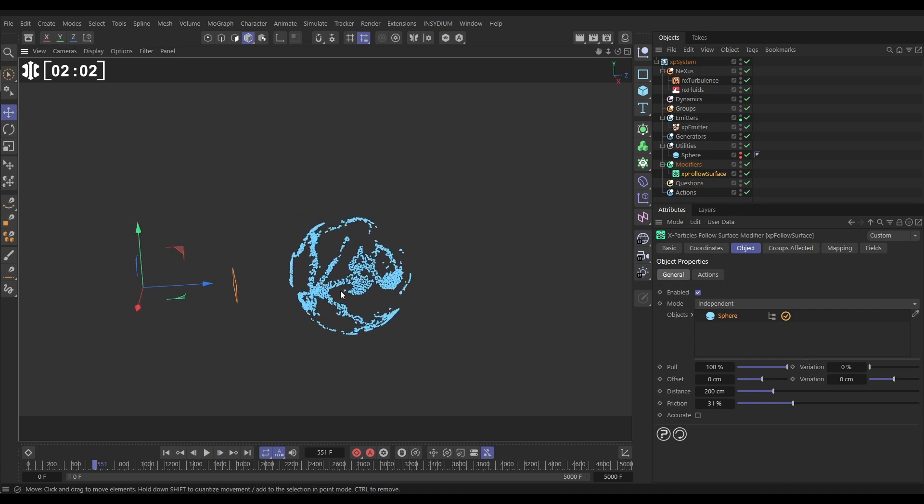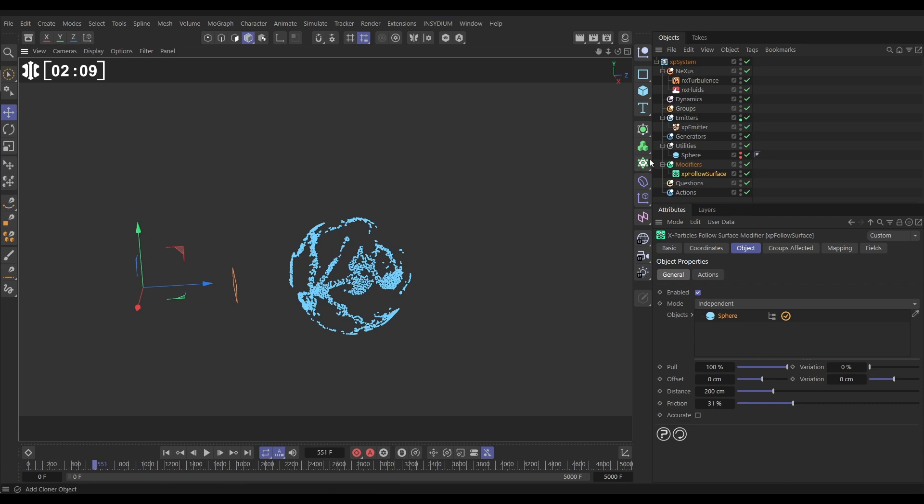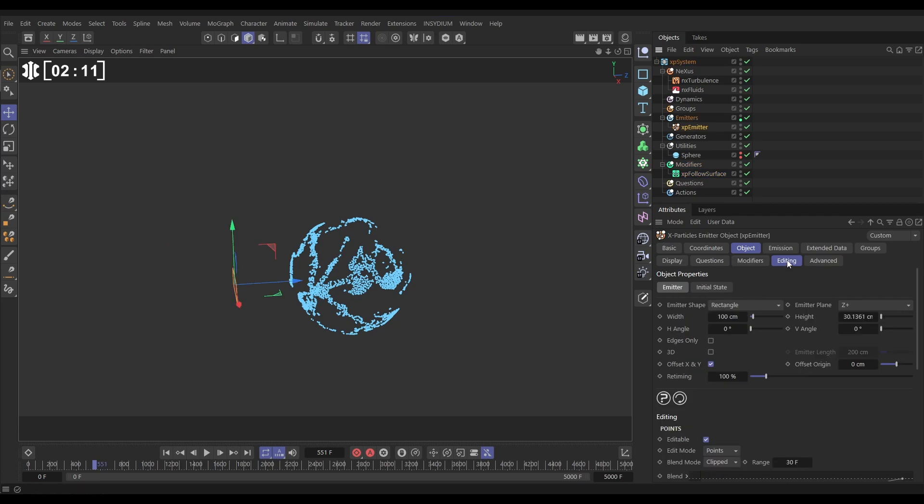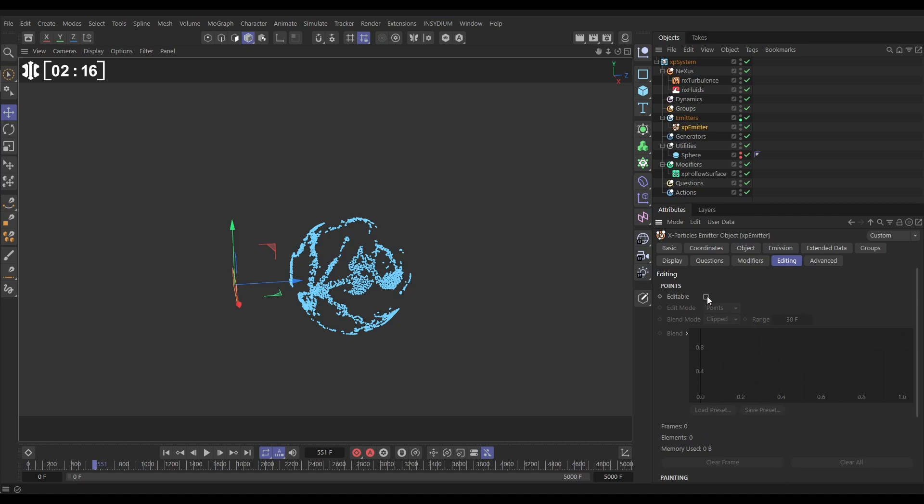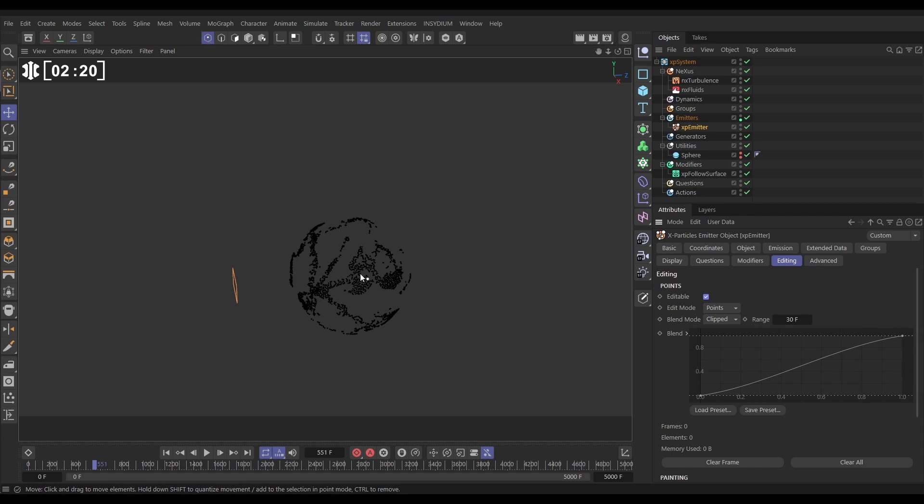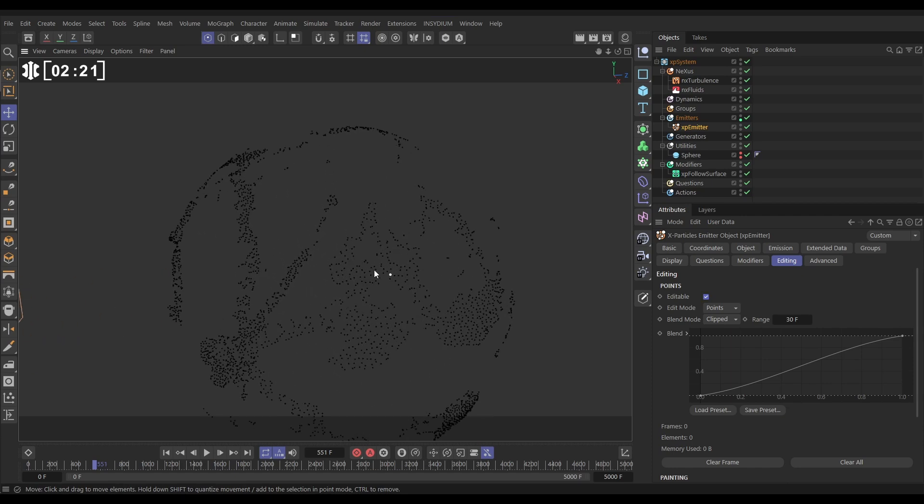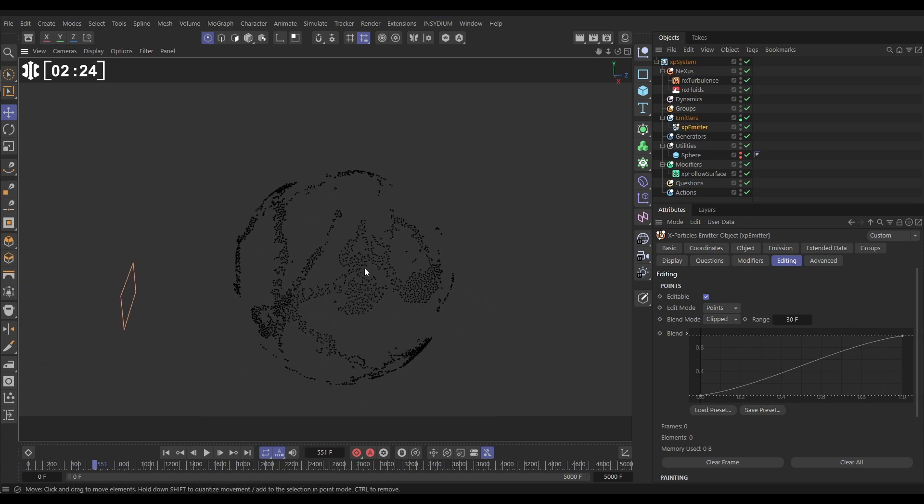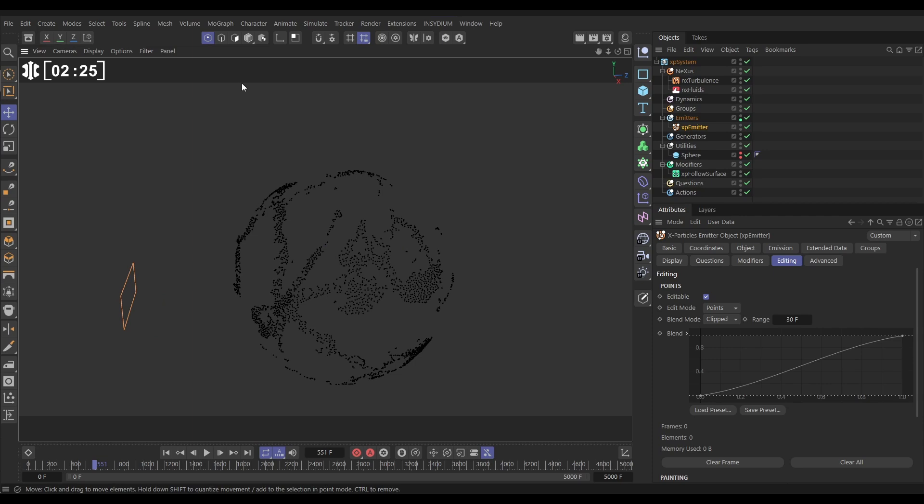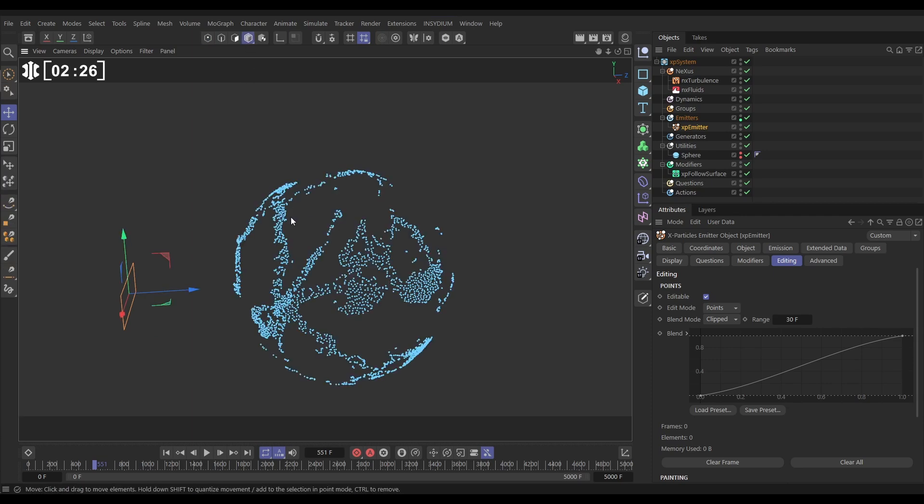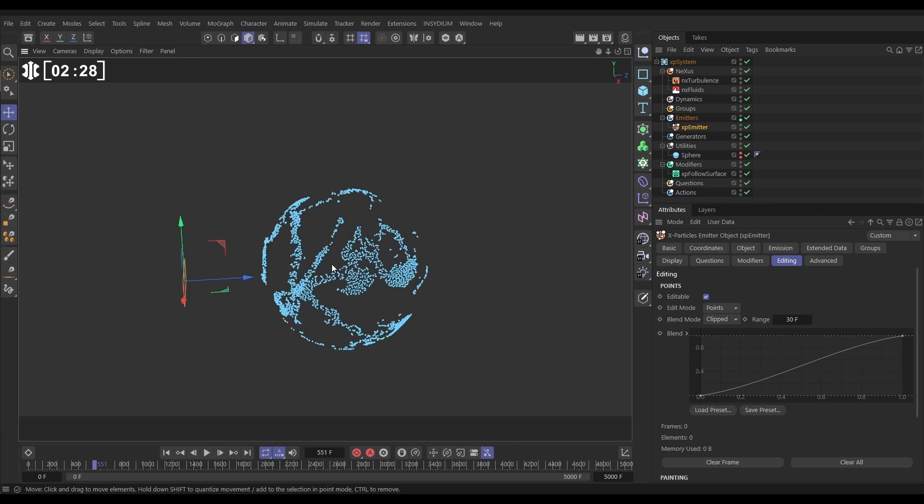Right so now we've got these points, what we can do is use these particles as points, as kind of floating vertices to drive fields. So the way we do that is we go to the XP emitter editing tab. Now by default this is switched off, but if we switch it on we can go to the point mode and look, every particle is a selectable point. So now that that's in point mode they'll be recognized in fields as points.